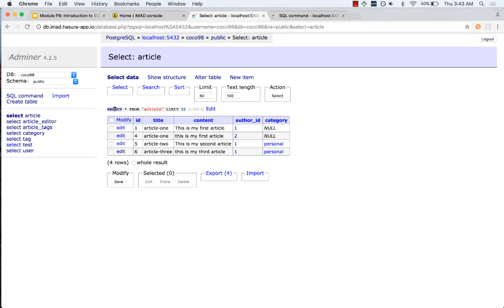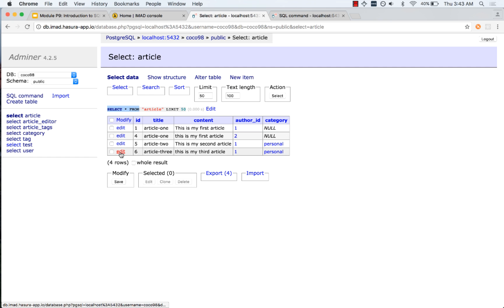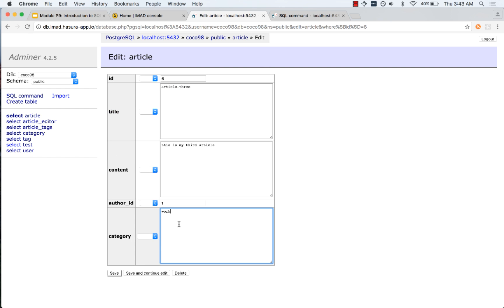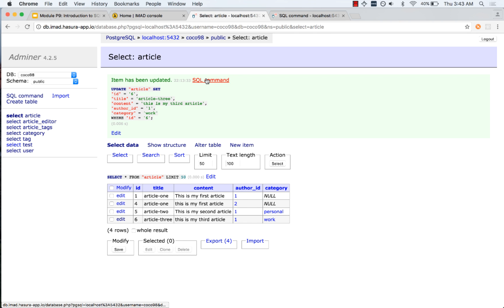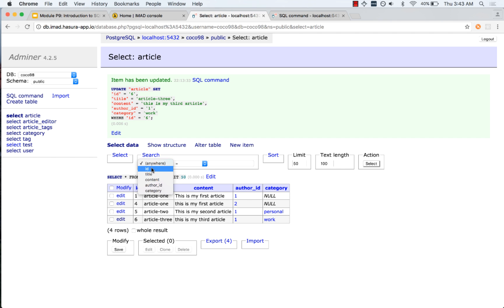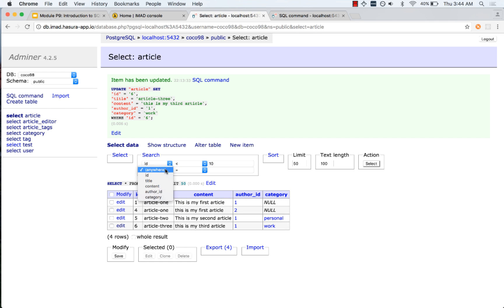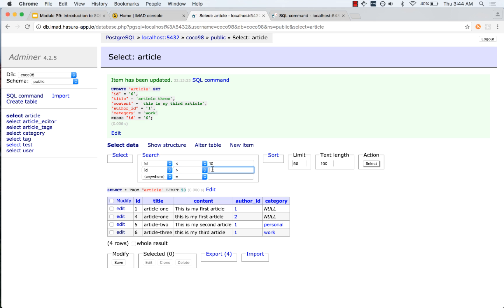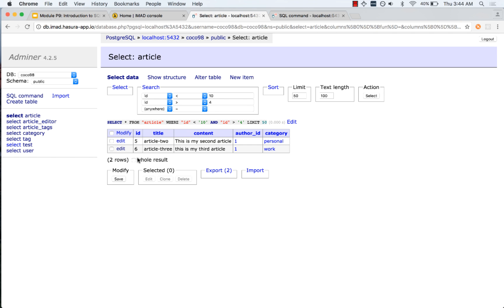An easy way to see that is by looking at the particular part of the Adminer console which shows us the SQL query. For example, if I edit an article and change the category to 'work', you can click on the SQL command and see the SQL command that the web app is issuing to the DBMS. You can learn SQL basics just by making requests here — for example, filtering where ID < 10 AND ID > 4 — and then viewing the corresponding SQL statement.